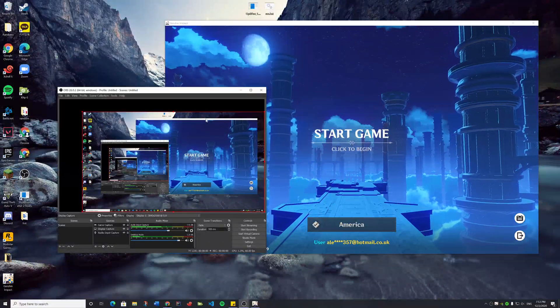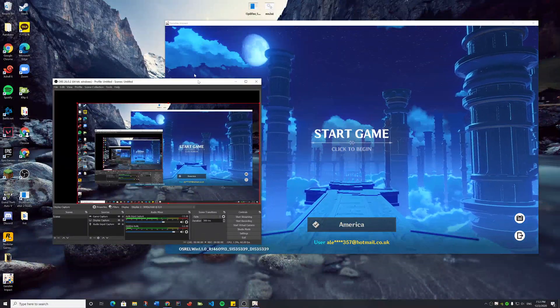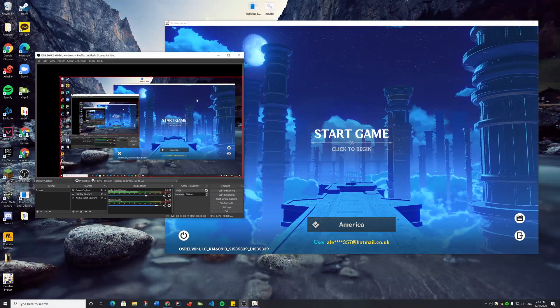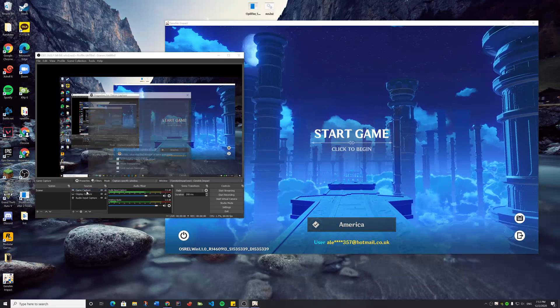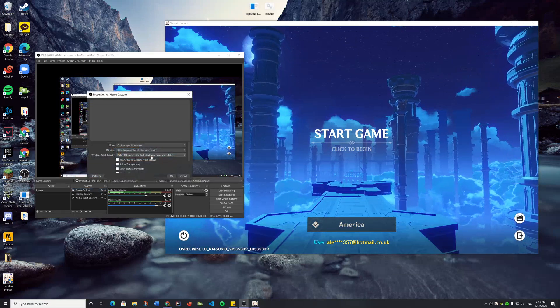Alright, hey guys. This is a simple tutorial on how to record a game using Game Capture.